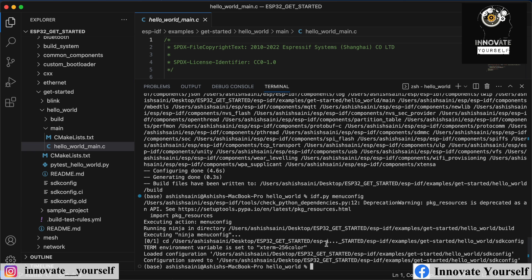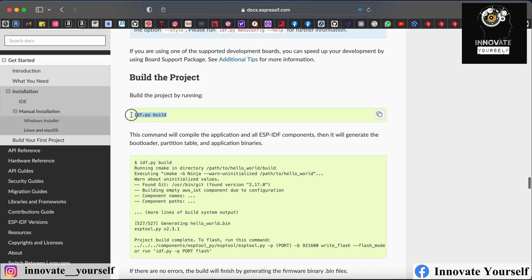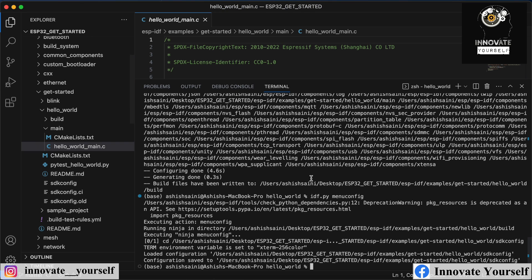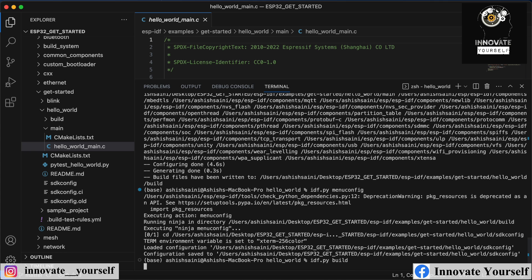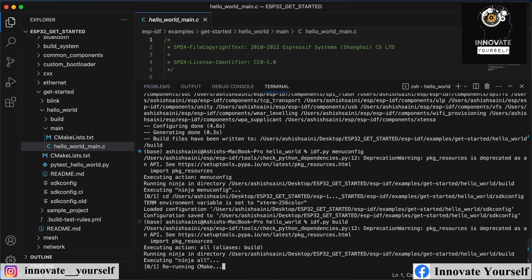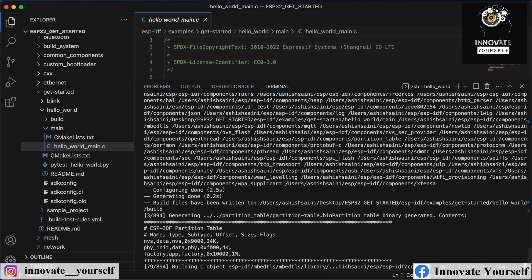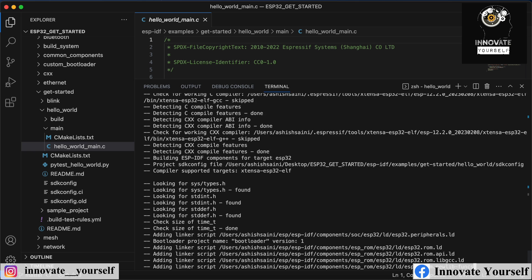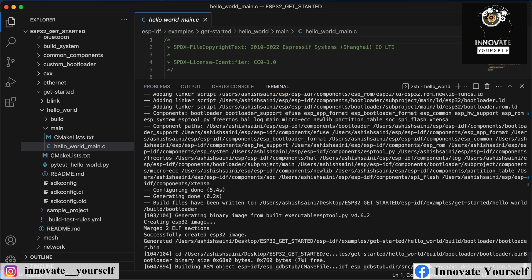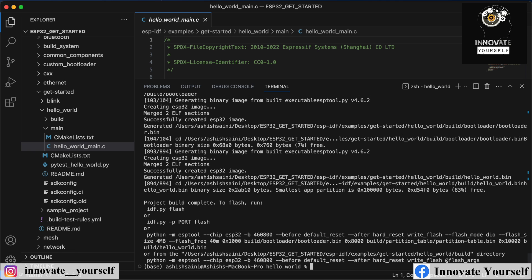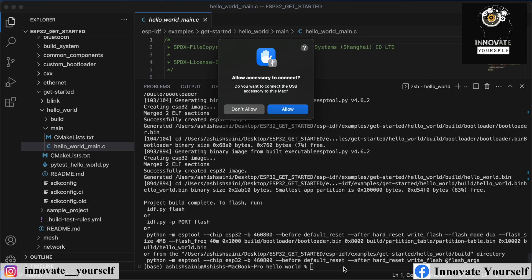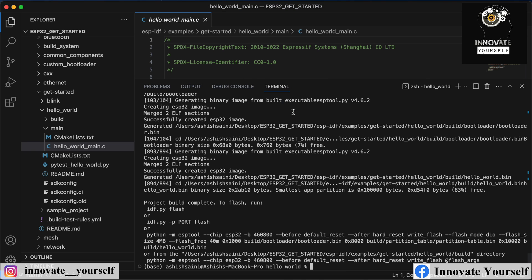Now let's simply build it. Just type 'idf.py build' and run it. On the screen you can see the build configurations. It will take a bit to build — wait for a while. You can see it's done successfully. Now I've connected my ESP32 to my system, so the port will be available.